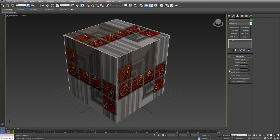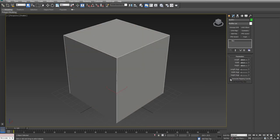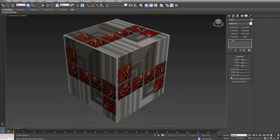That's because when you create an object, whether it's a standard primitive, there's an option to generate mapping coordinates. If you turn that off, nothing will show up. If you turn it on, though, a basic set of UVs are created.